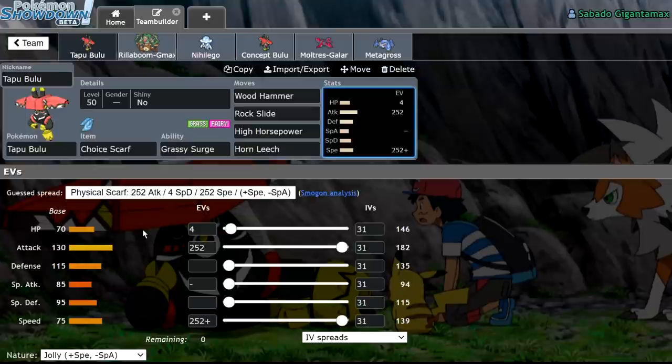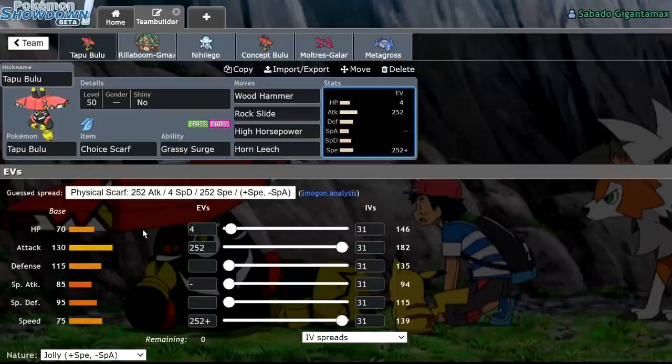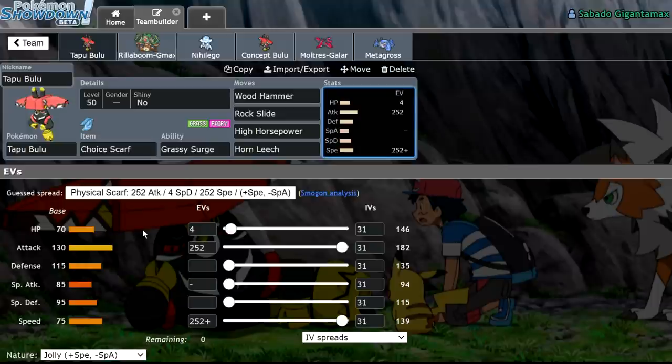However, in Sword and Shield, Tapu Bulu has seen a heavy decline in popularity, and in this video I'm going to be discussing why that is, and possibly finding some kind of niche for Tapu Bulu. I'm not certain how successful I'll be, but with that out of the way,